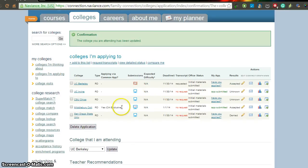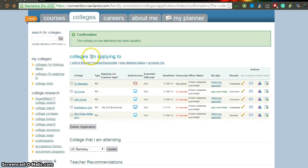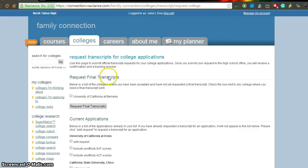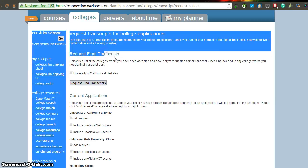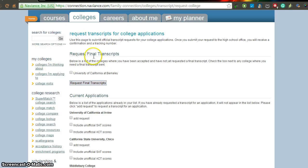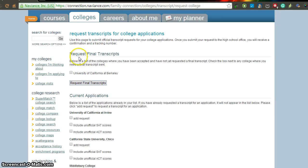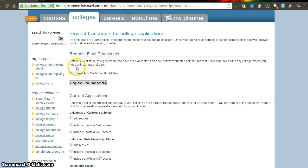In order to request your transcripts then, once you've done those two steps, please come up here to underneath the colleges I'm applying to text. And there's a button that says request transcripts. Please click on that. You must have requested a transcript initially in order for this button. I've already just requested transcripts, for example, to UC California Berkeley. And once you've actually requested the initial transcript, the option for requesting final transcripts appears up here.